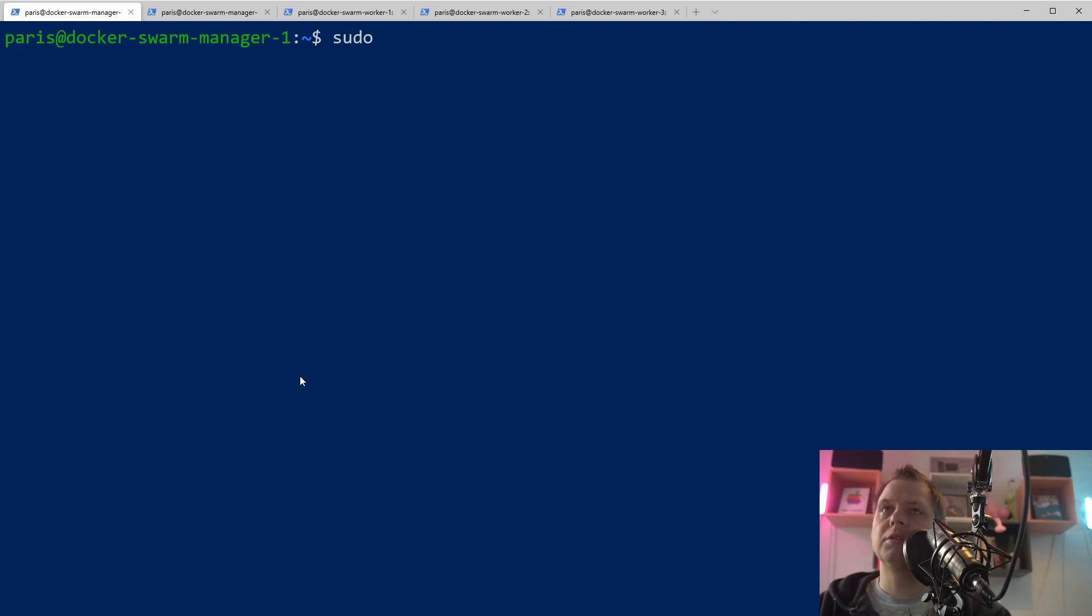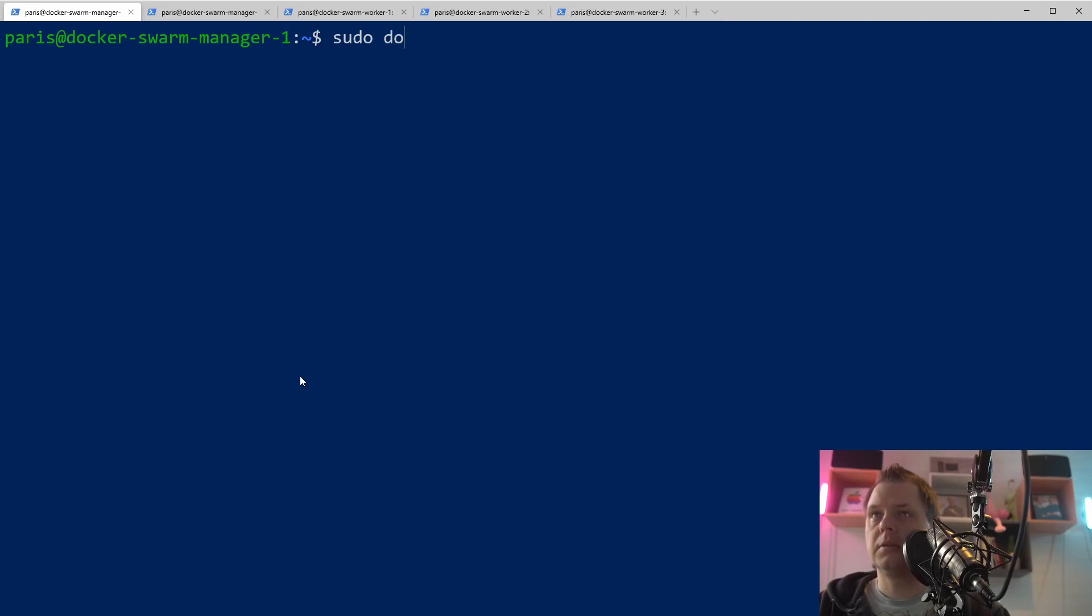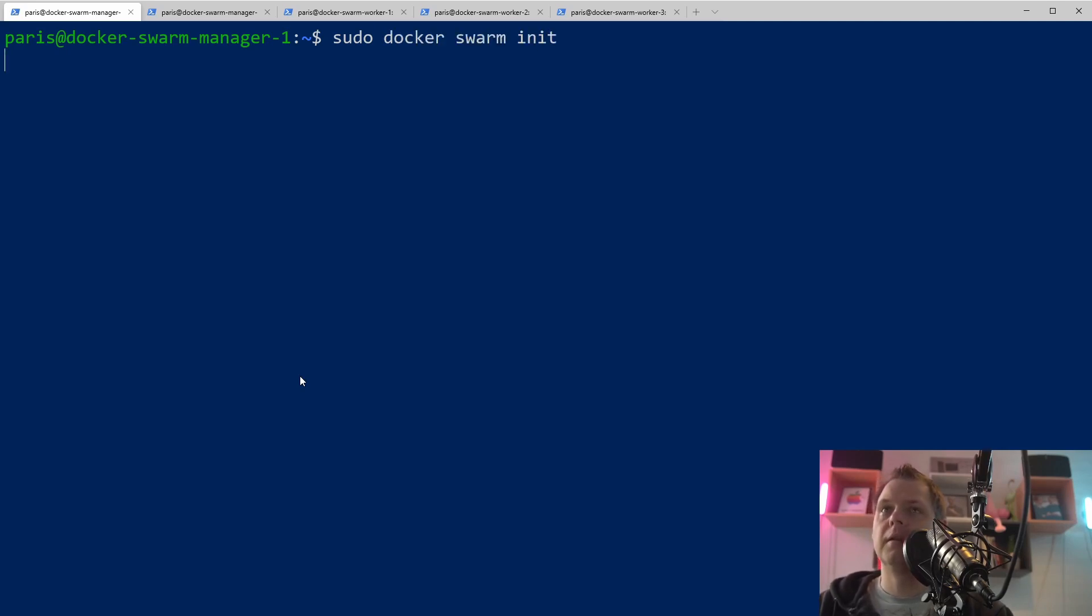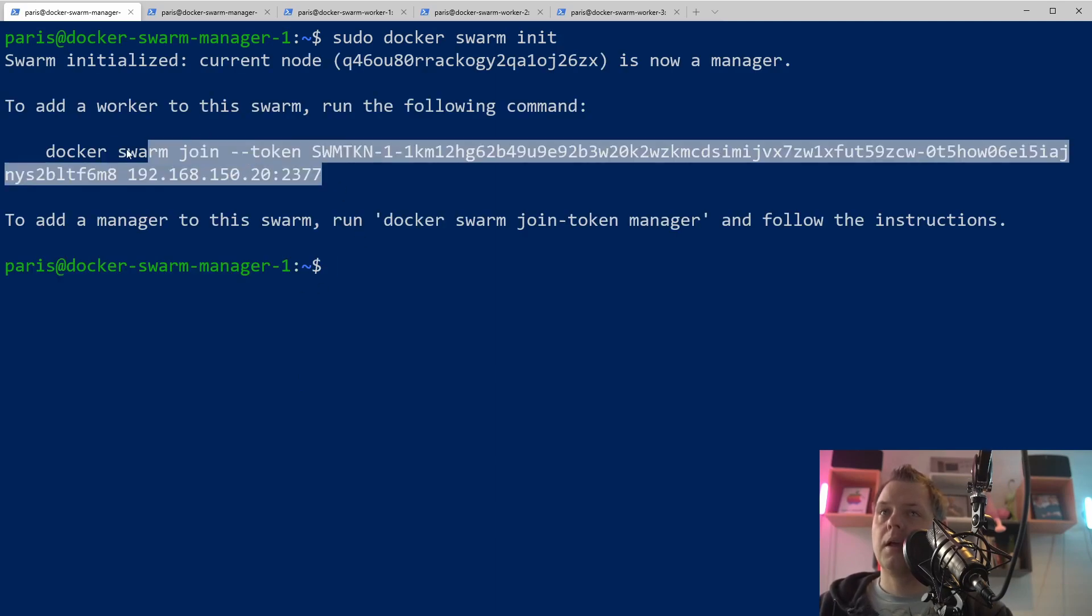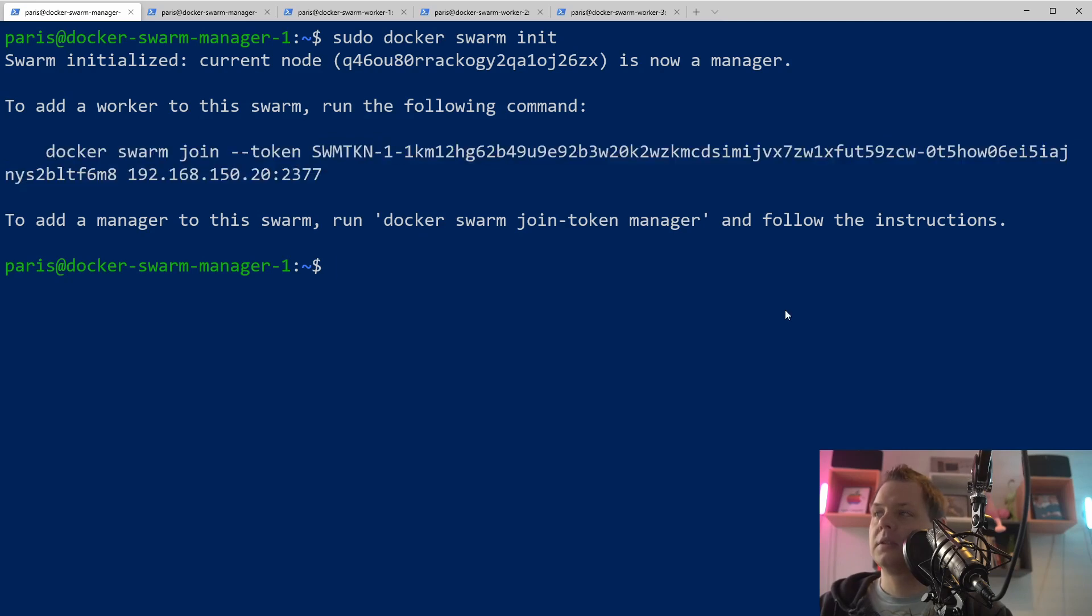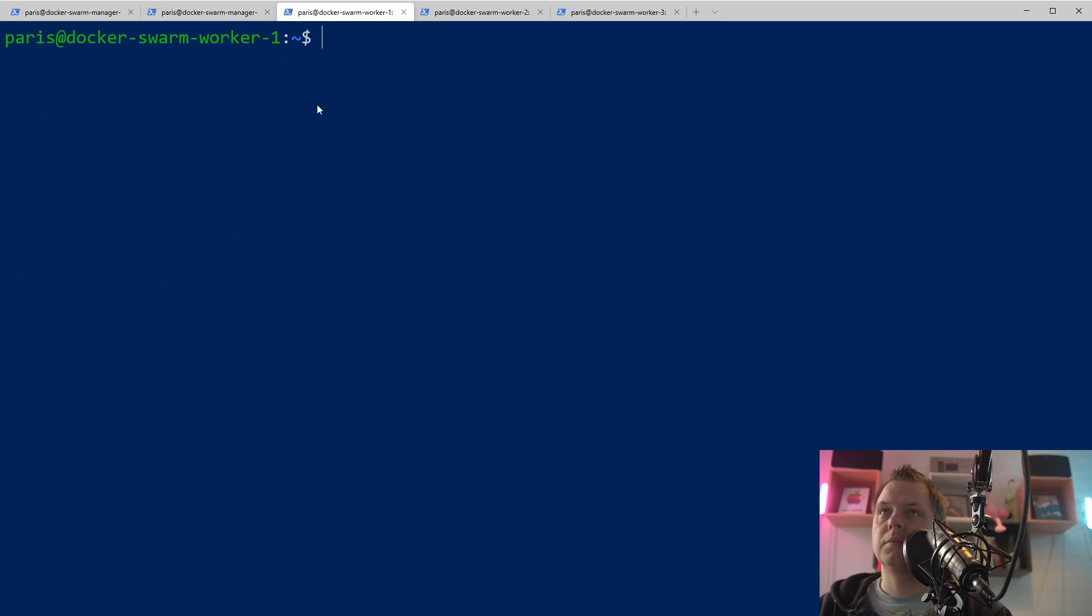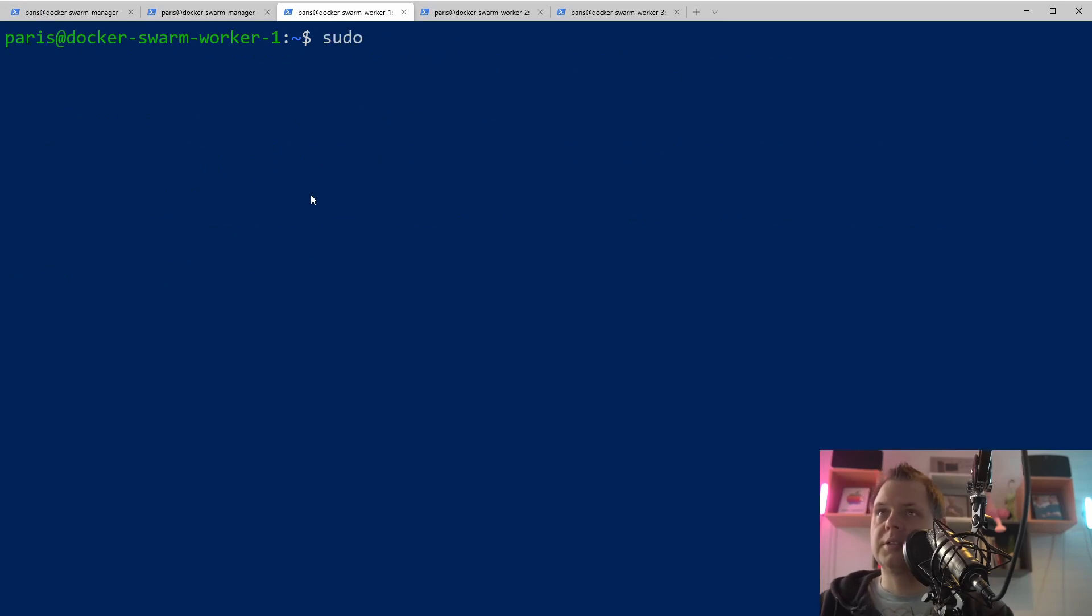Join your first Swarm manager. You want to be a manager and then we need to say Docker Swarm. And now it's basically a manager. We just copy this and then we're going for worker number one. Let's join this.